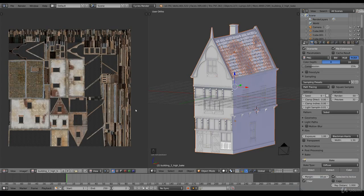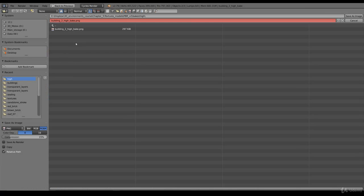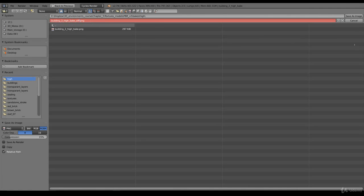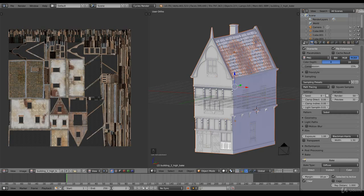And welcome back. This is the diffuse bake map. Looks pretty good. So F3. And this is the folder for high resolution bakes. So we call this high bake diff from diffuse and click save as image.